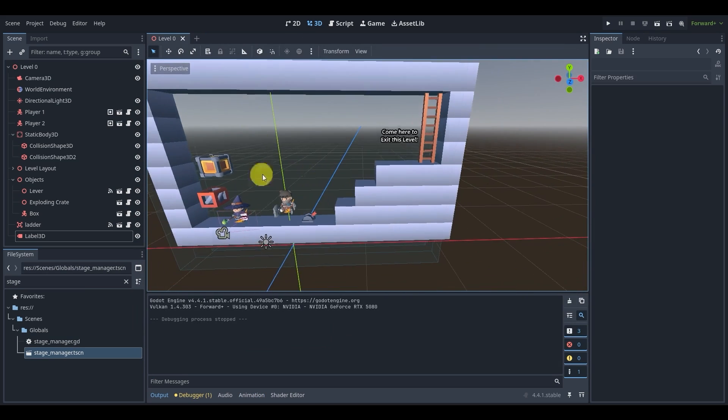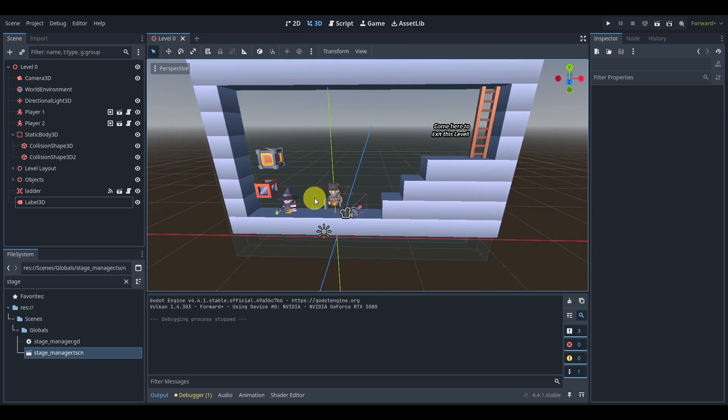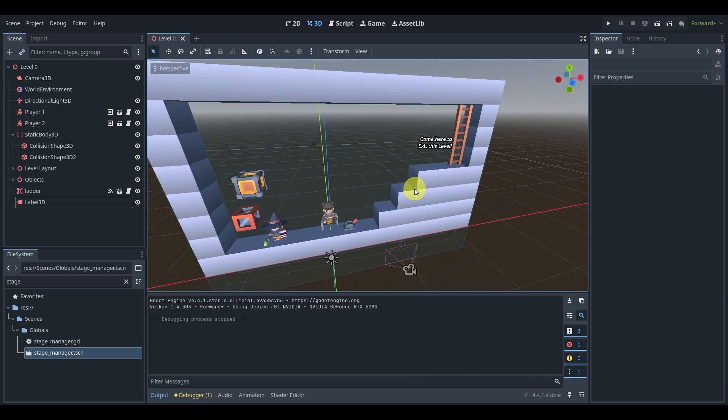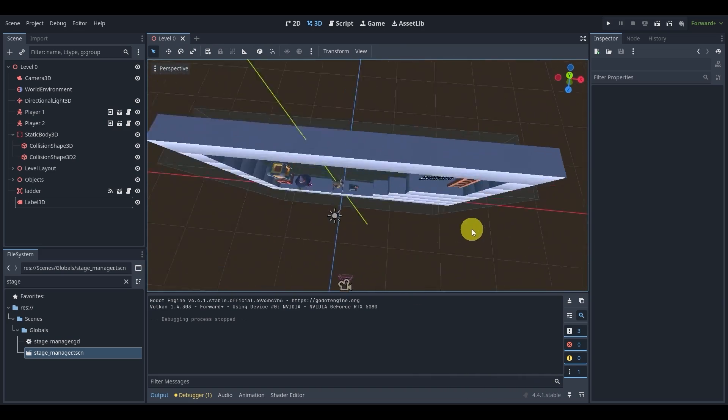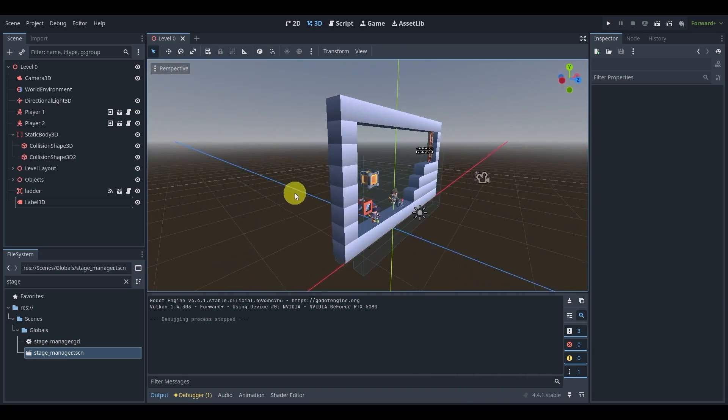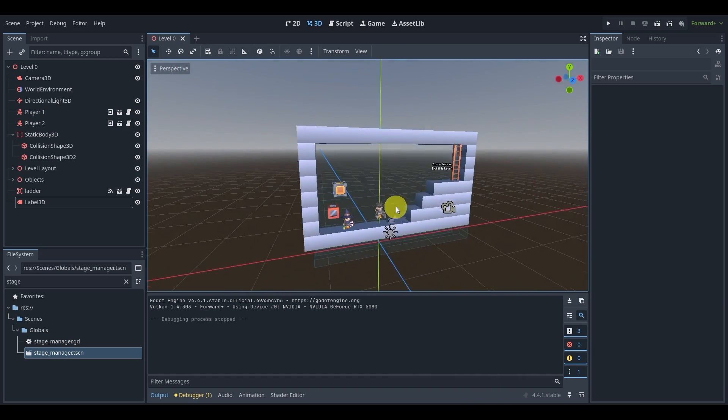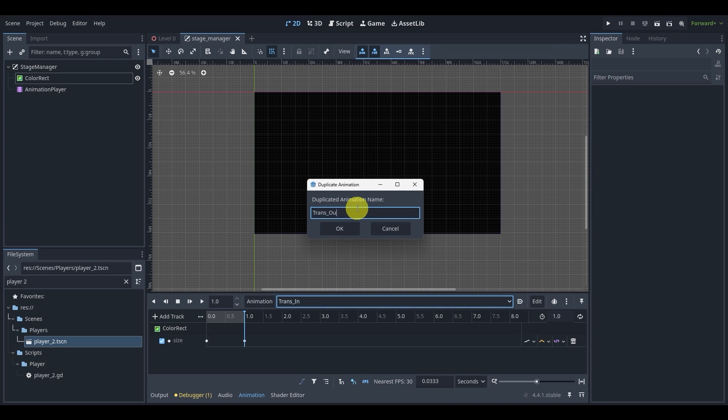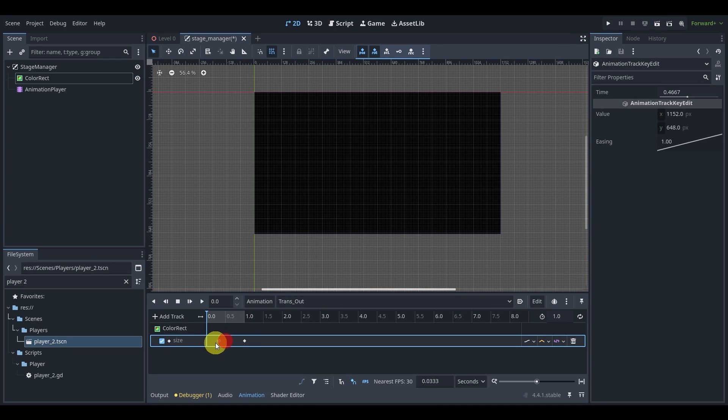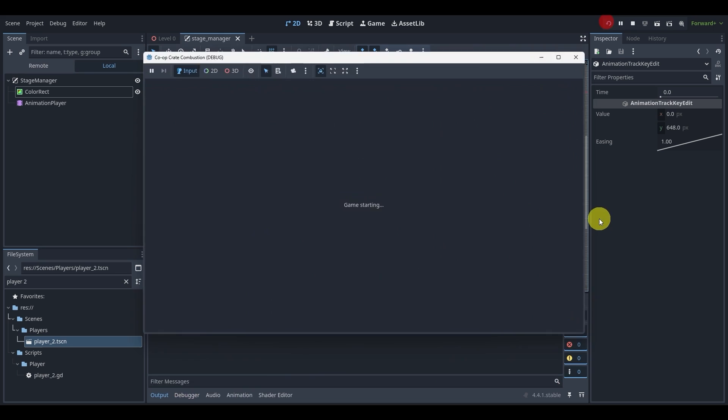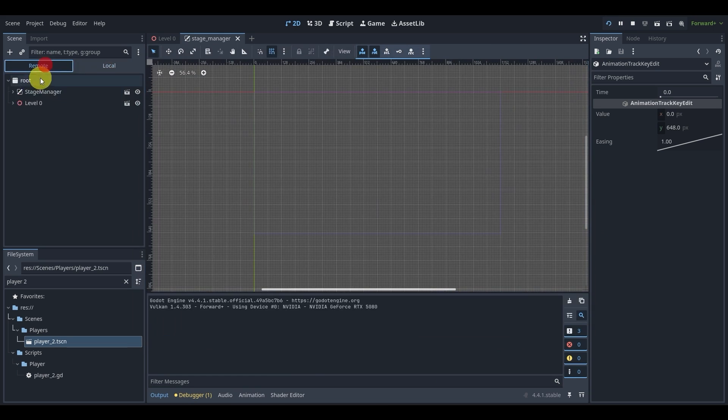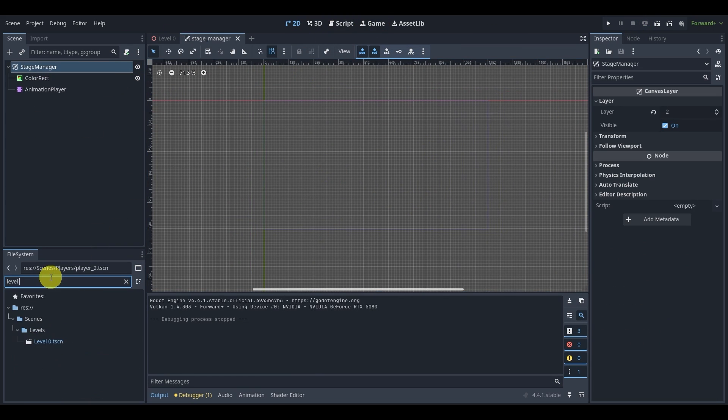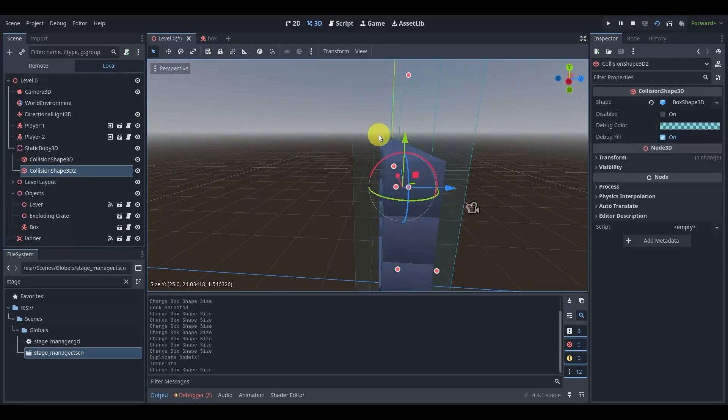We'll also go over how signals work, how to create our own custom signal and send it out so that we can use the lever with the exploding boxes. We'll also go over how to create a very simple stage manager where we can preload and load all our scenes and levels that we want to create in the future.